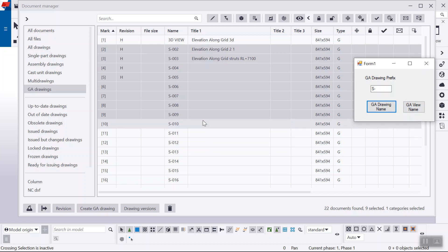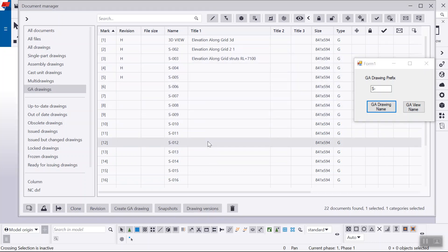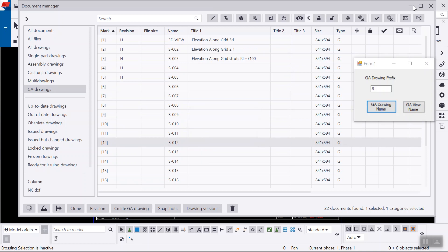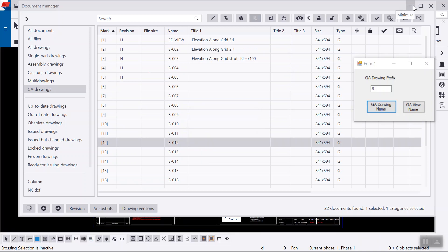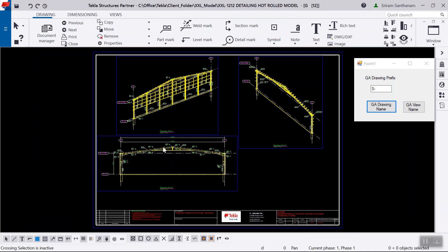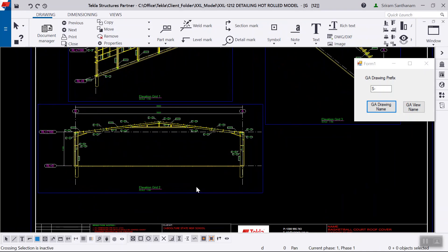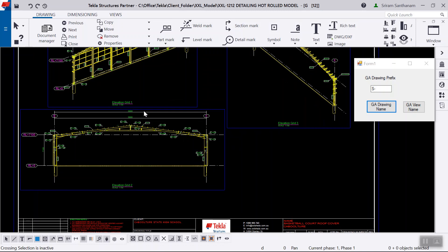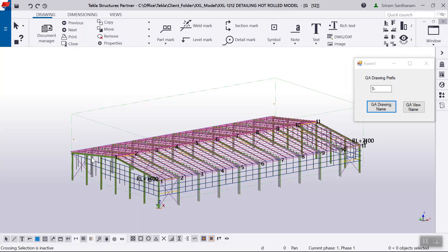maybe let me just open 12. Now this particular drawing has one, two, and three, elevation grid one, two, and three. Let me just close this.